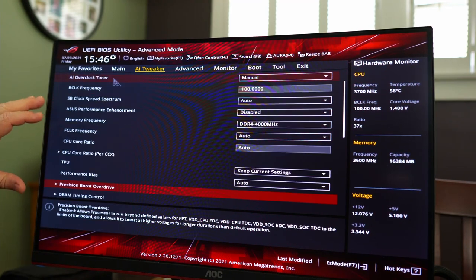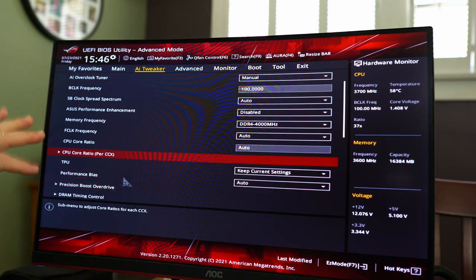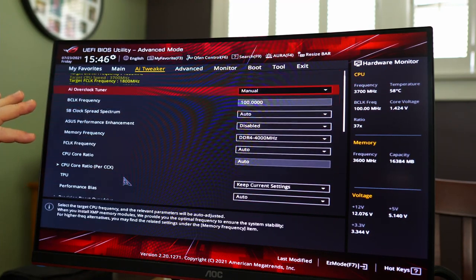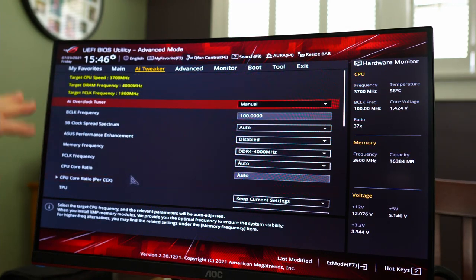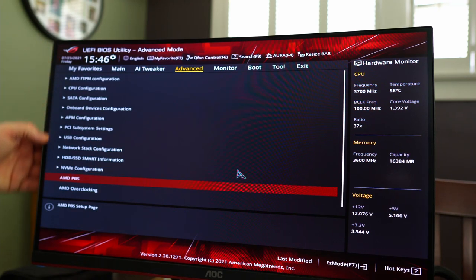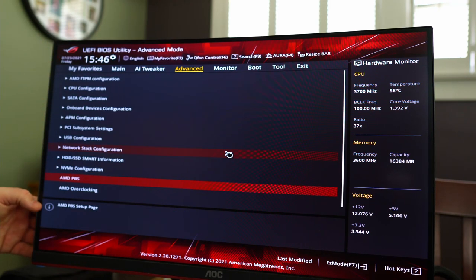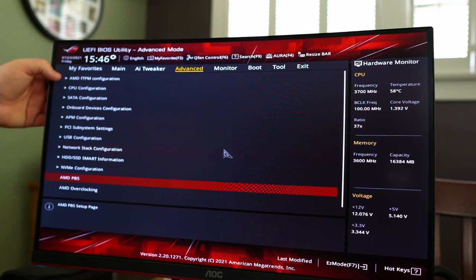So don't do it in AI tweaker, do it in advanced. AI tweaker, that's where you're going to do all the tweaking, the changes and getting the most out of your system.